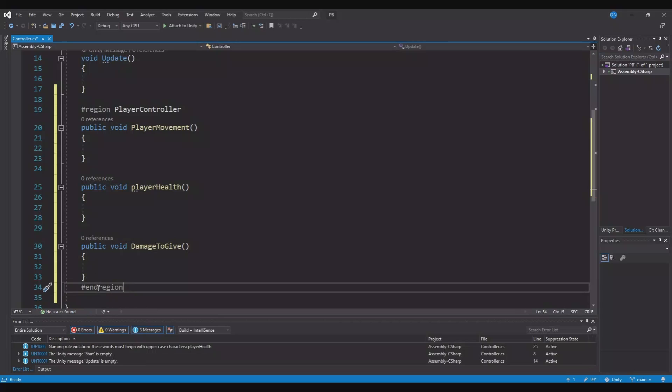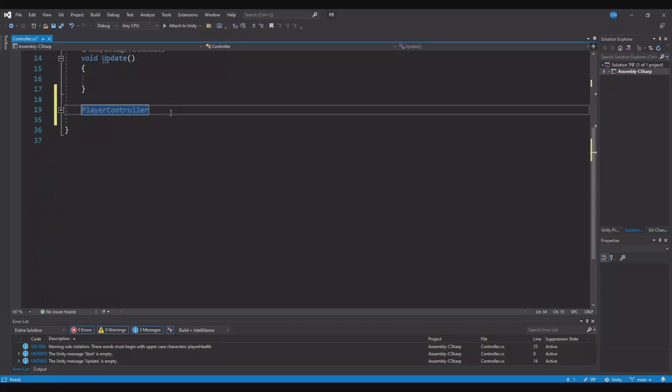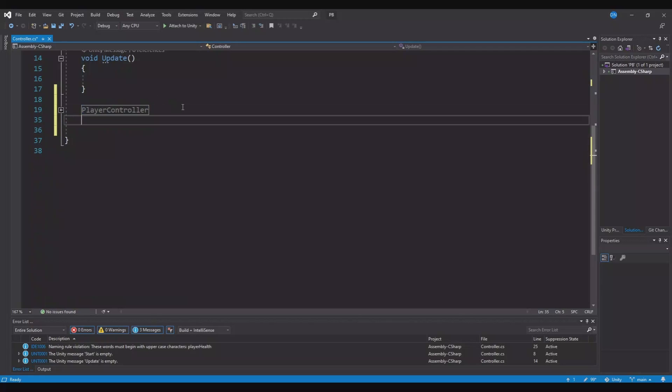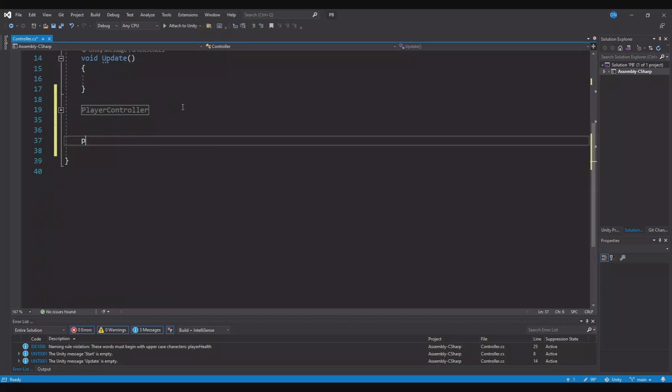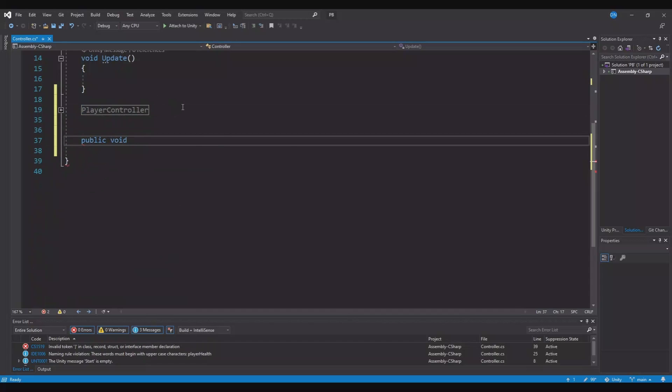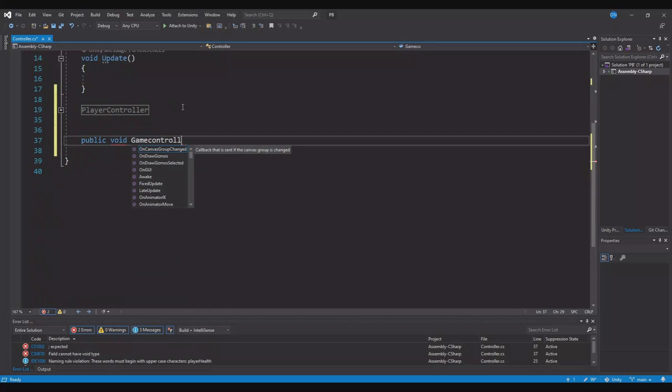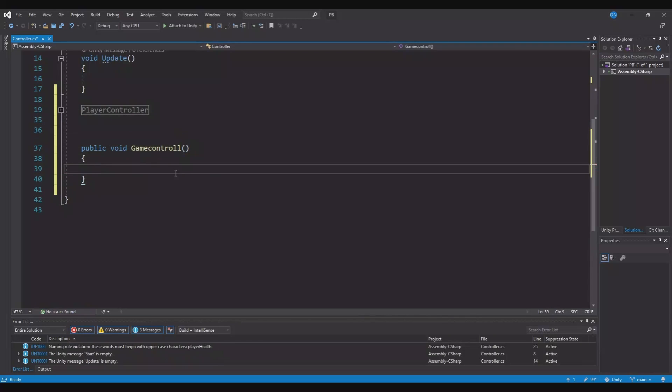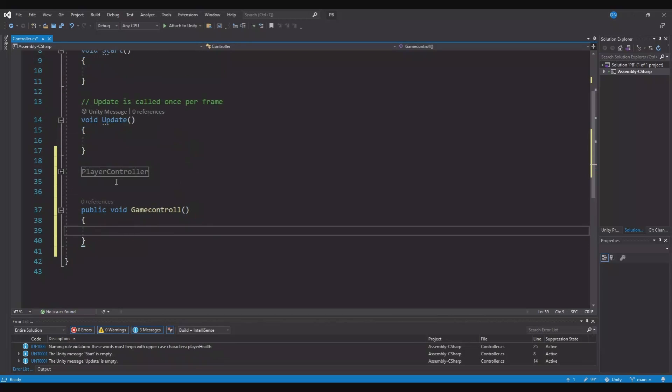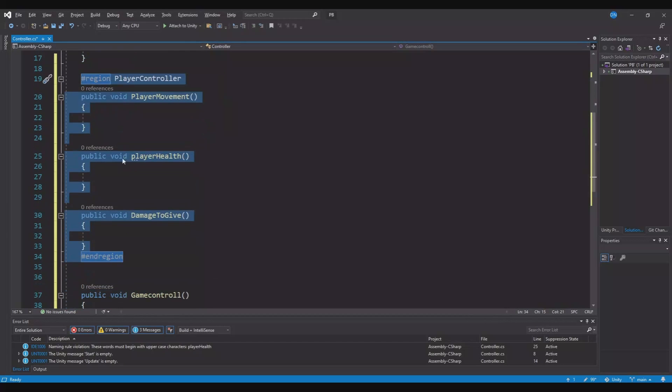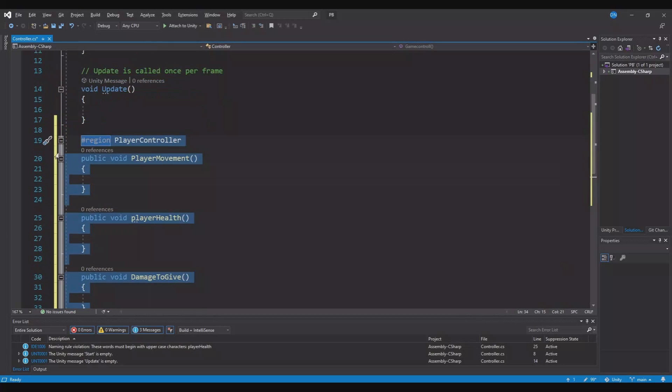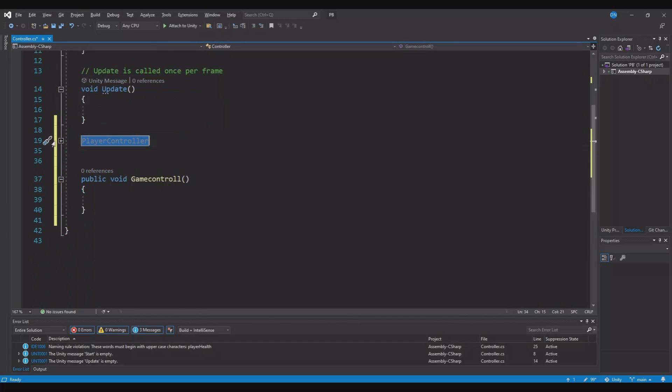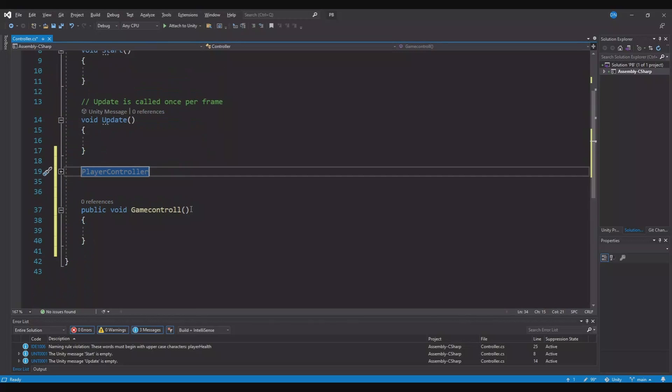So here you can close it down. And now here you have the region for the player controller and you can still keep making something else like this. And now you know inside here you have all the functions you need for, in this example, the player controller. And you can just open it up here or close it to get a better overview of all your functions.